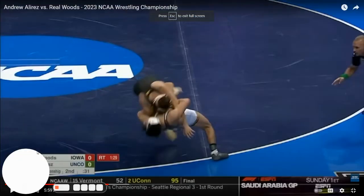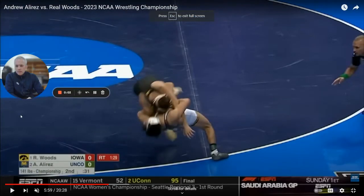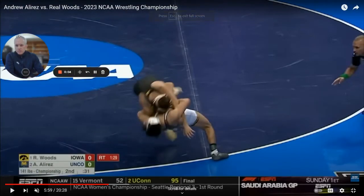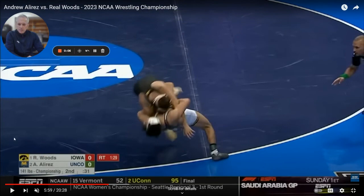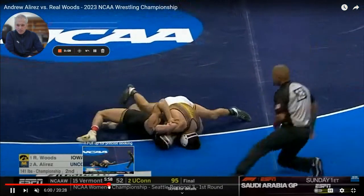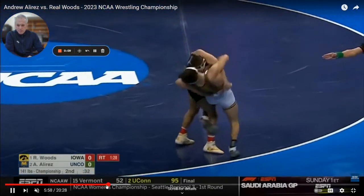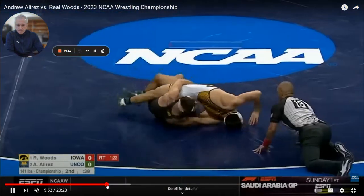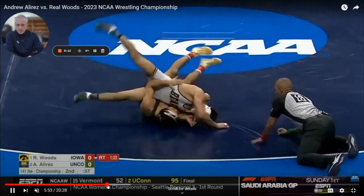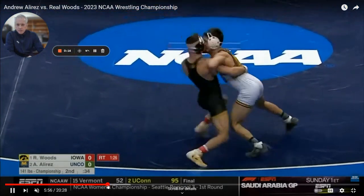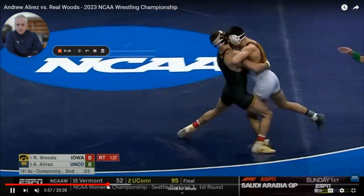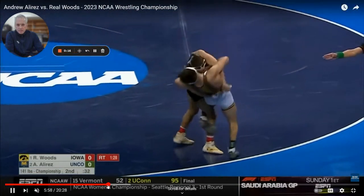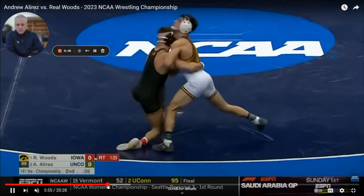Andrew Alarez versus Real Woods here. What an awesome move to hit this in the NCAA championships and get this inside trip.